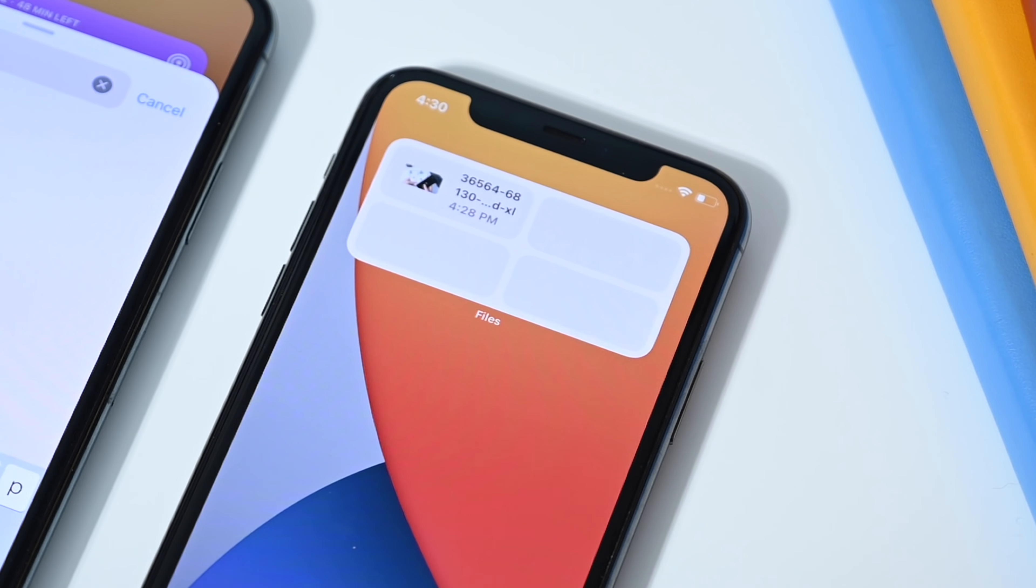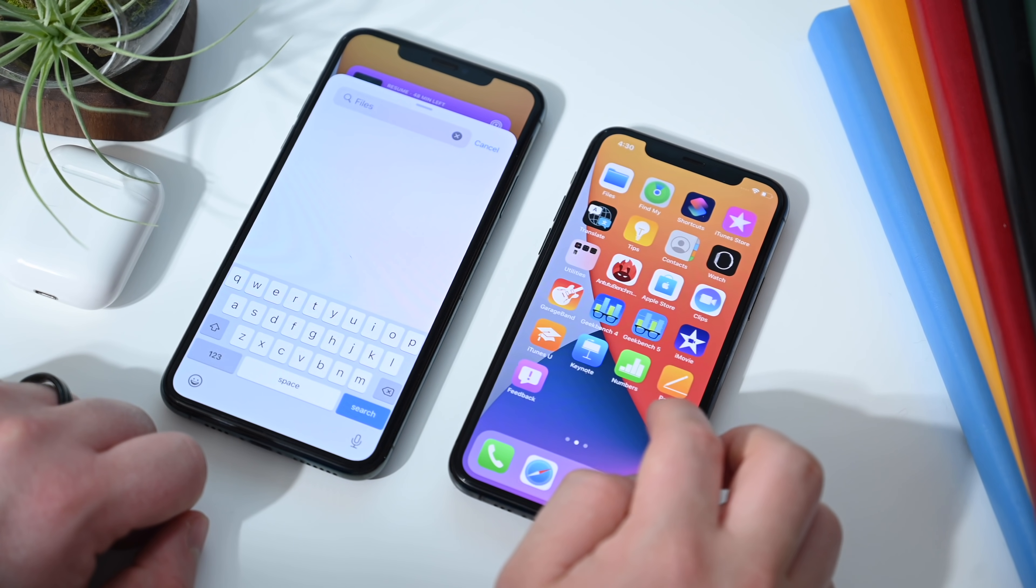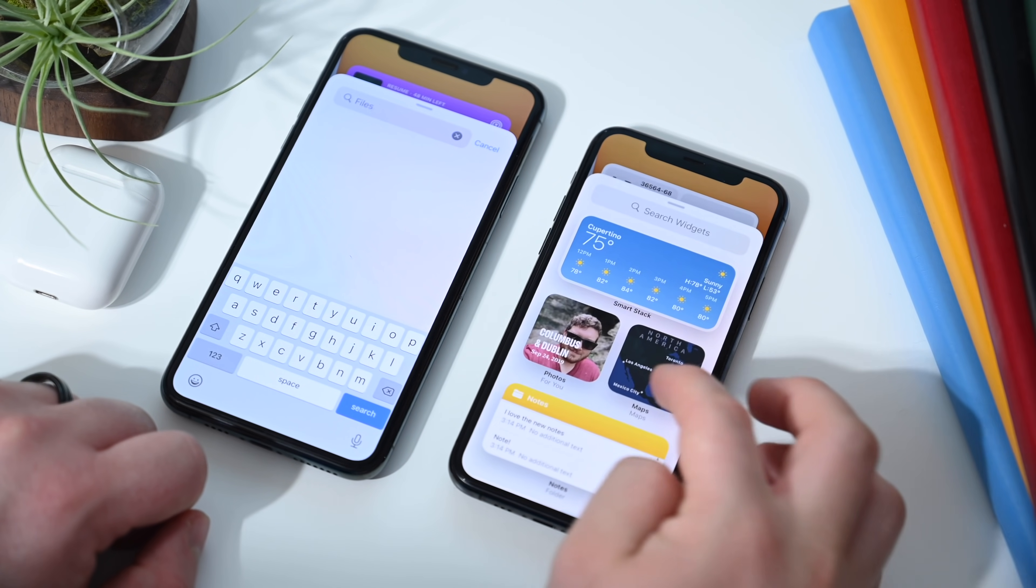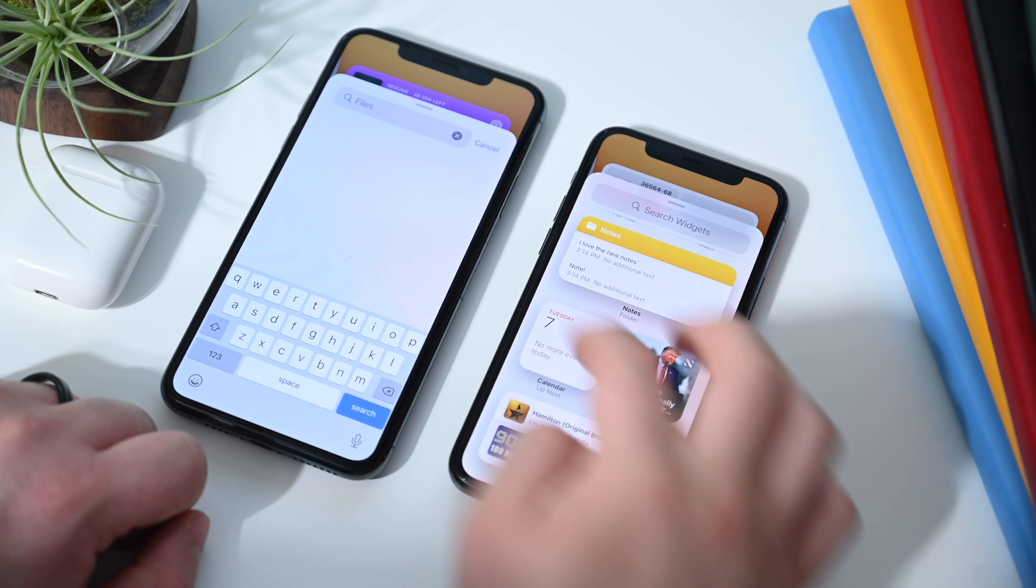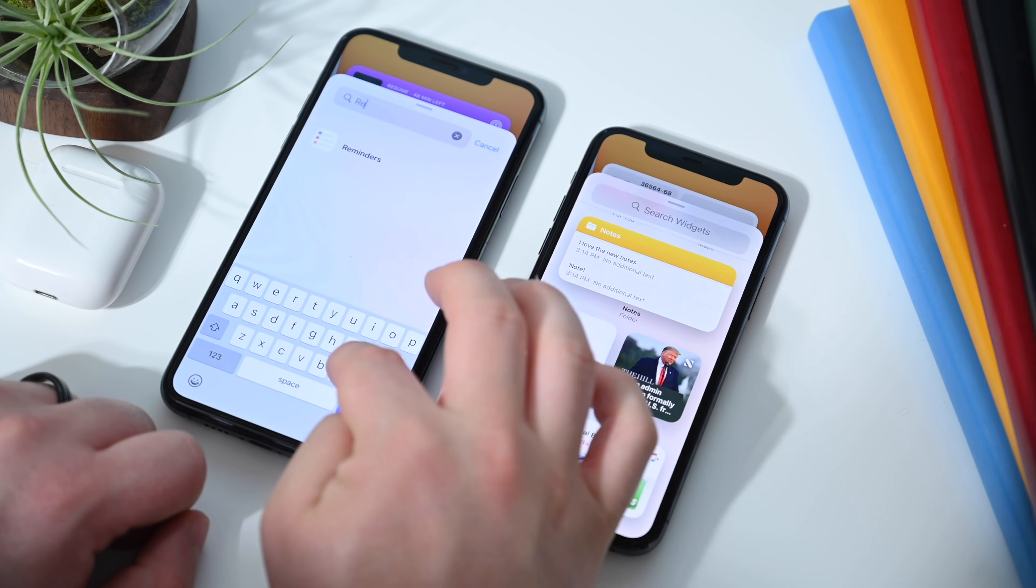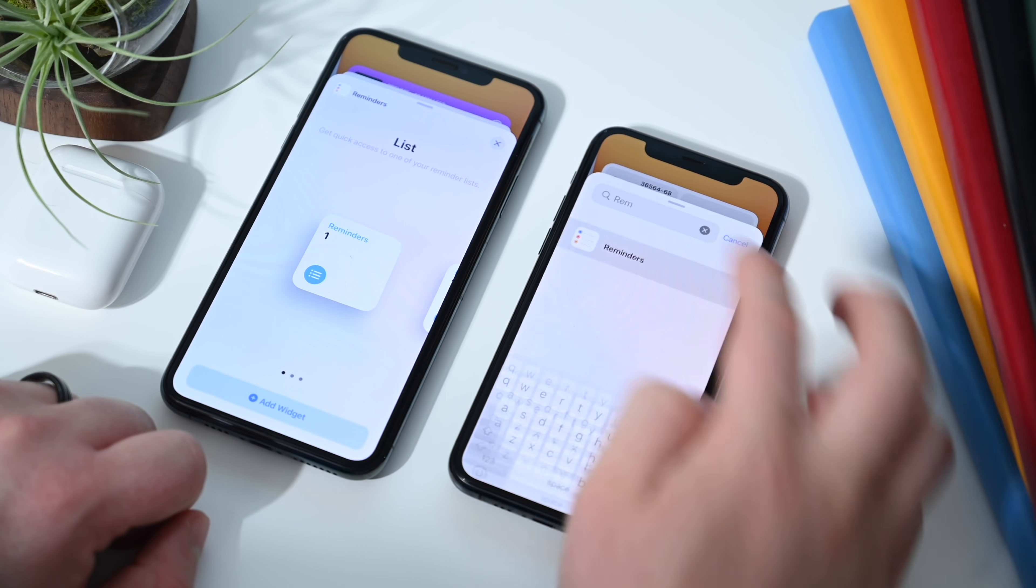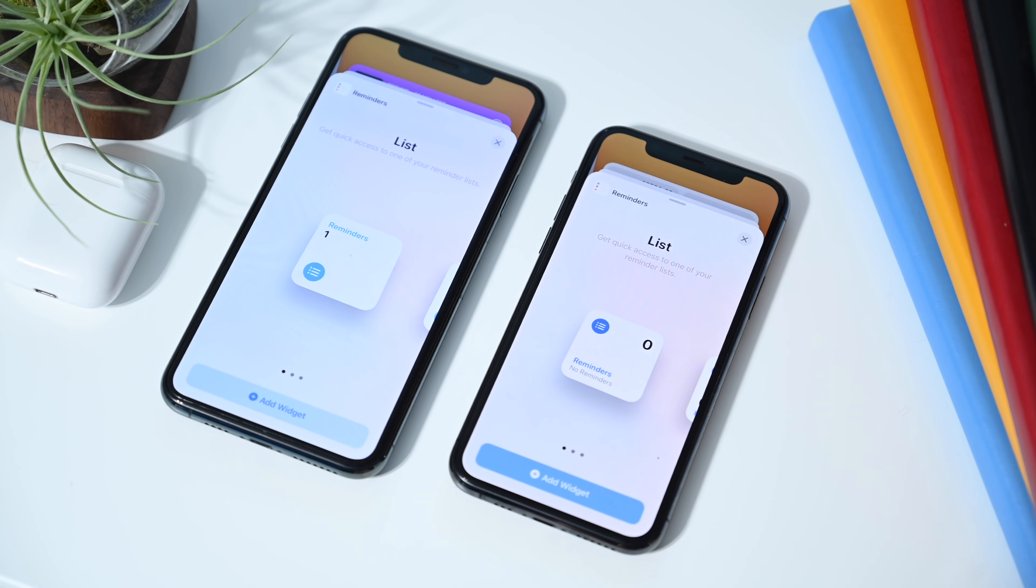And of course, there's the medium and large versions of the new files widget. Another one that I want to show off is the new reminders widget. Now we did have the reminders widget in the first build of iOS 14. But in the beta 2 version of iOS 14, it looks a little bit different here.